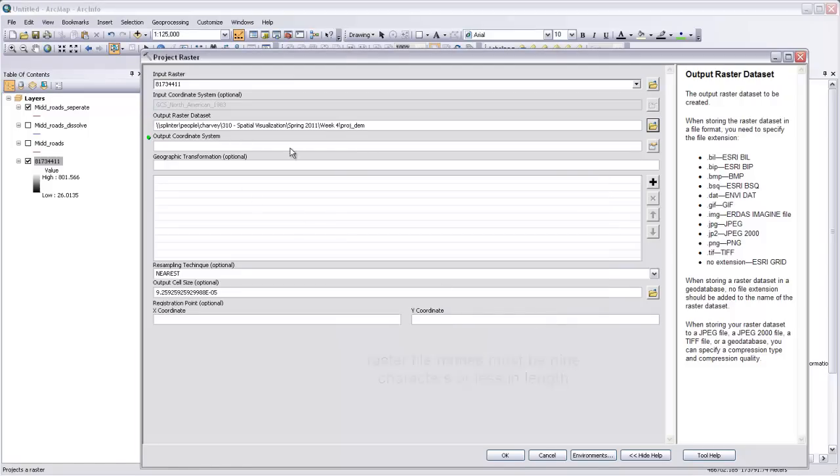And then the output coordinate system, we'd like to be something that has reference units which are meters. And so let's just use this Vermont state plane coordinate system that our roads already have. The reference units for that are in meters.